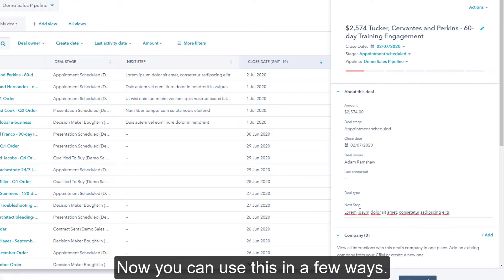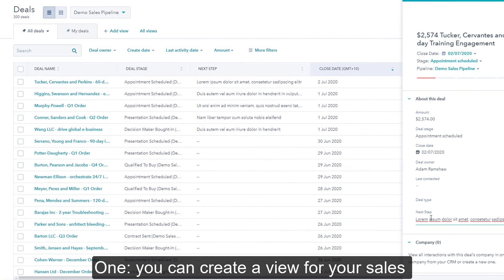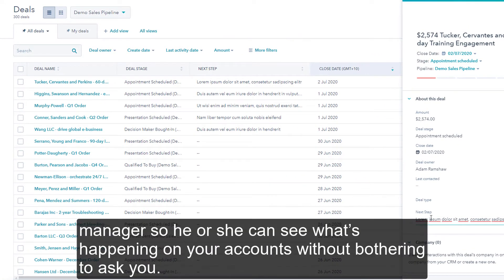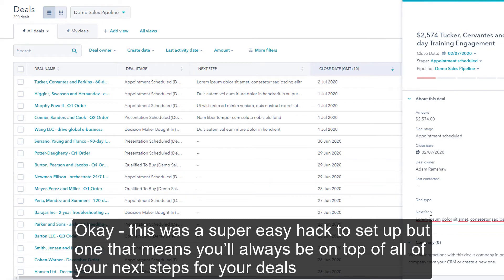Now you can use this in a few ways. One, you can create a view for your sales manager so he or she can see what's coming on all of your accounts without bothering to ask you. Two, you can create your own view so you can easily scan all of your deals and make sure you're on top of what's happening.